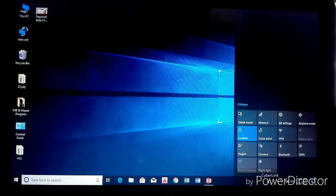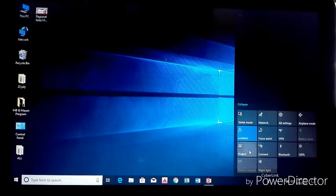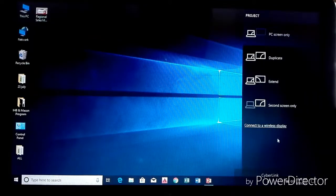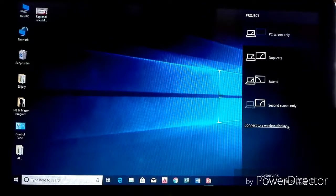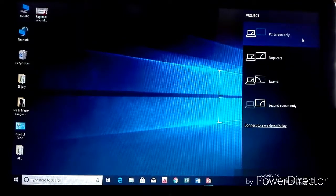Click on notification, then go to the option Project. Click on Project. Then you can see some options like PC screen only, Duplicate, Extended, and Second screen only.